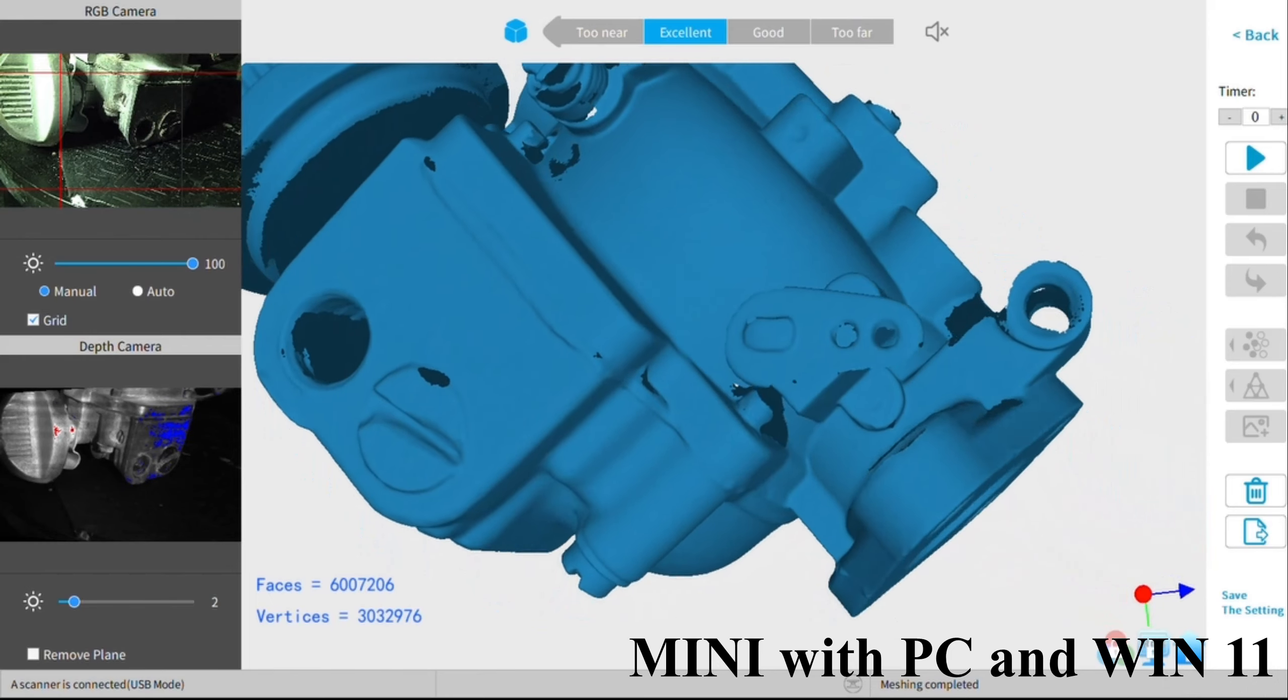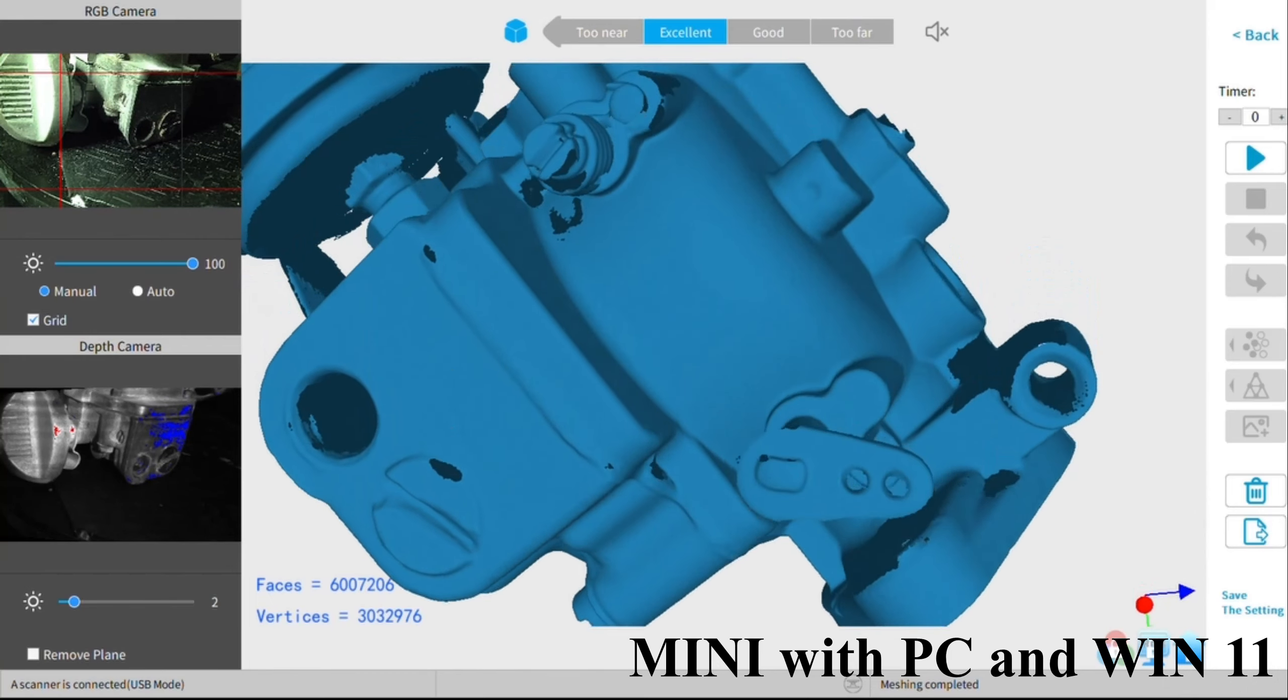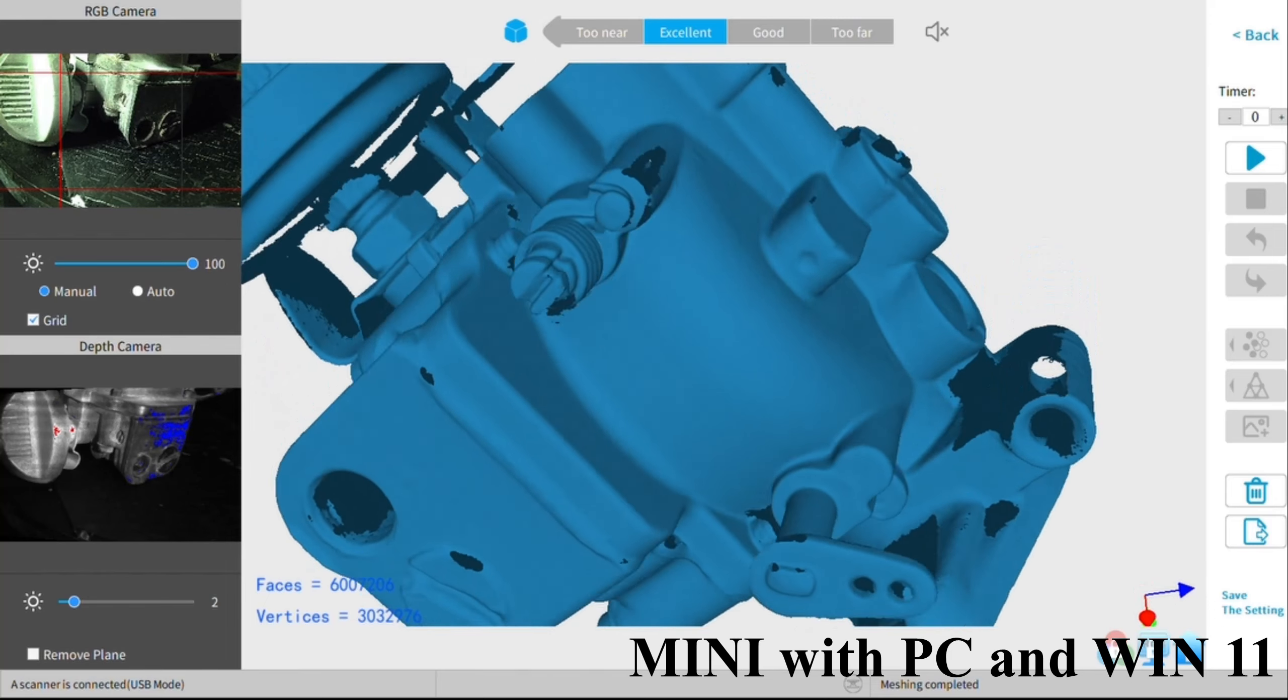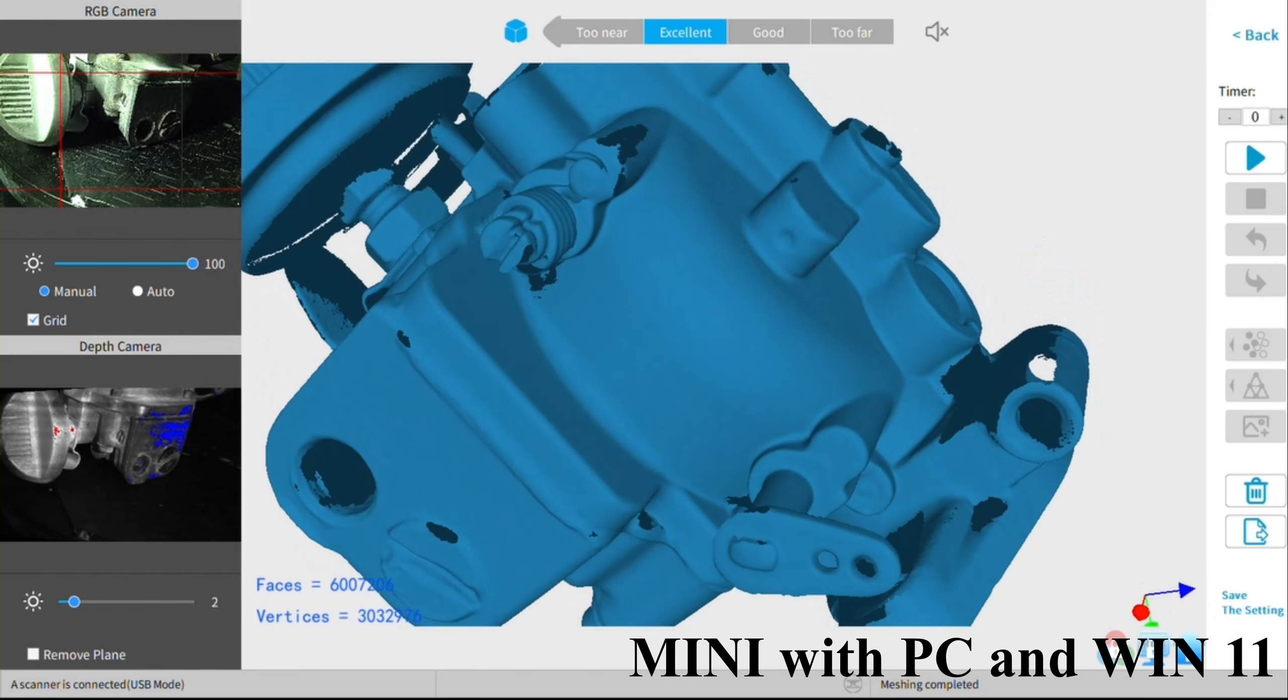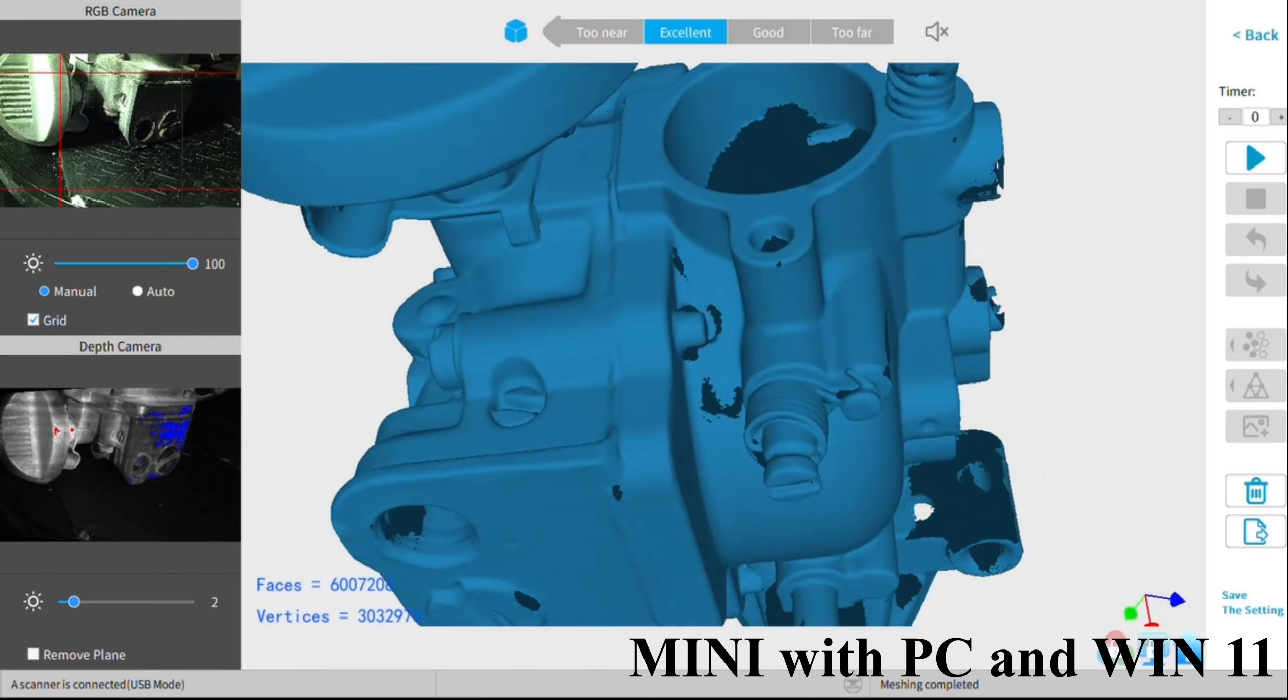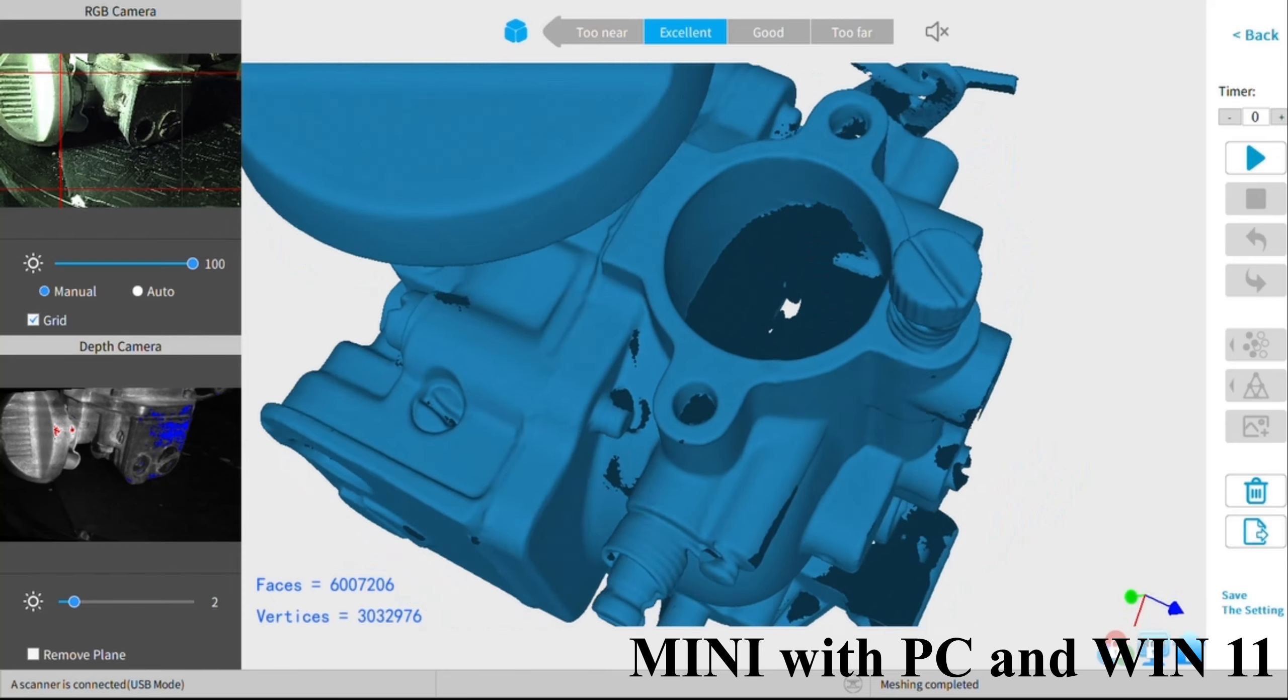But anyway, the point is my phone can handle it and my PC can handle it. And actually my tablet can handle it too.